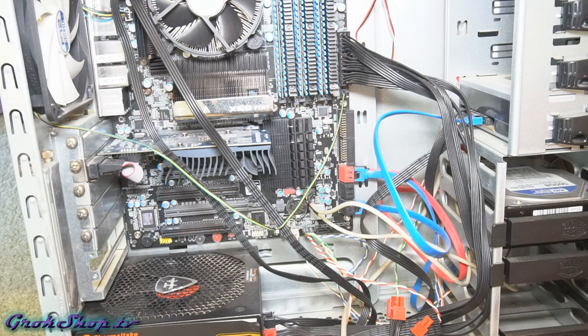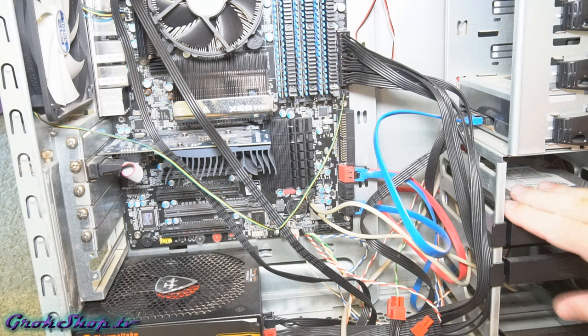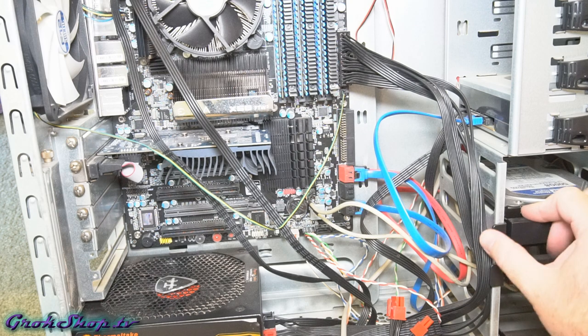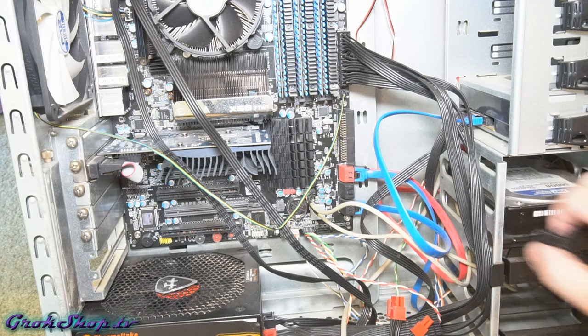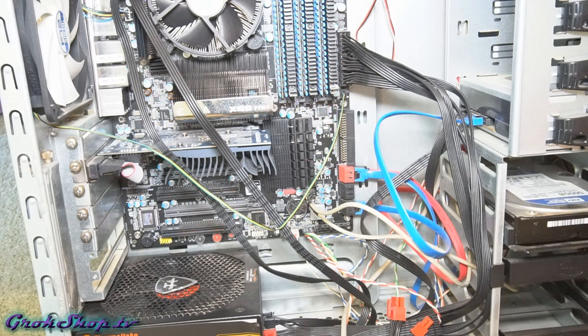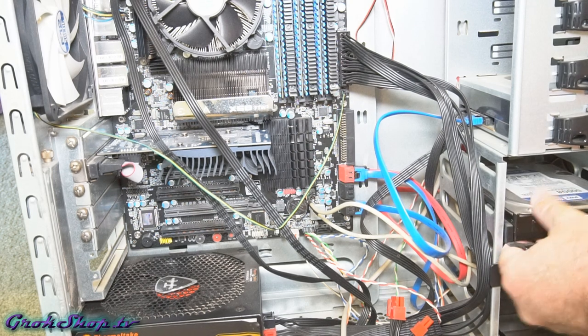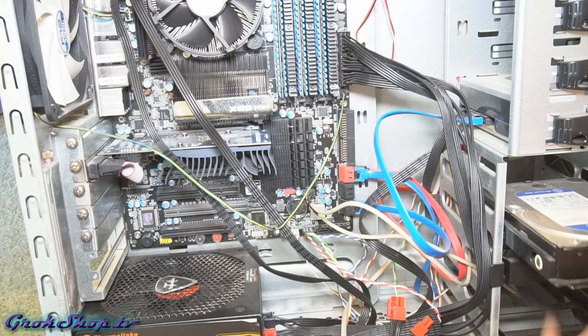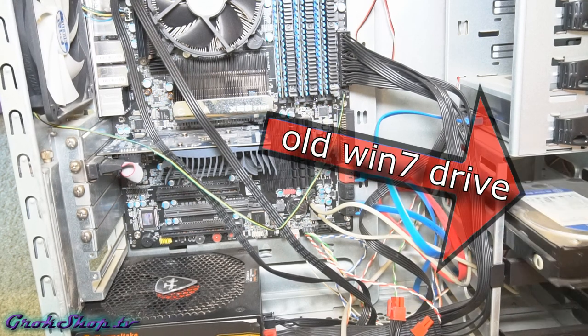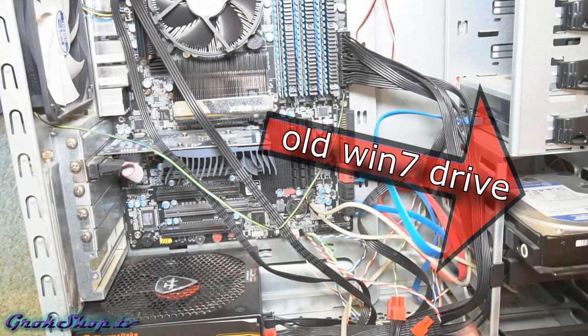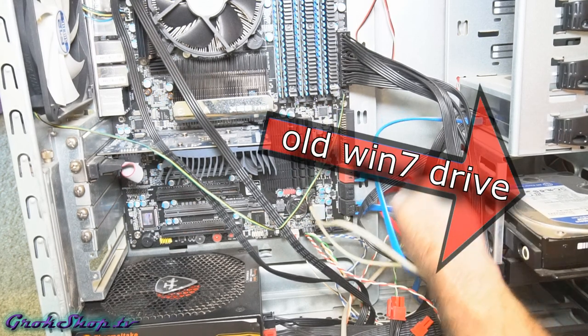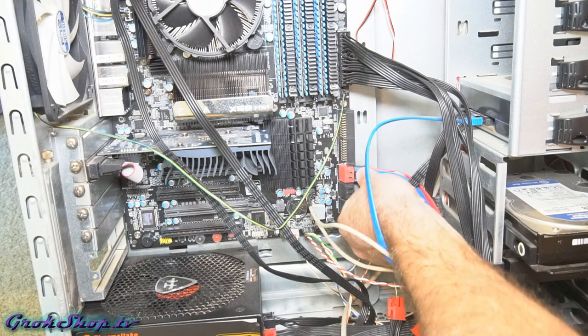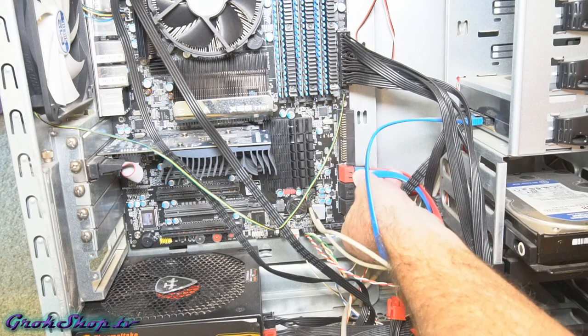Your next step will depend largely on your particular configuration. For me, I'm taking a Windows 10 drive from one box, moving it over to another box which used to have Windows 7 on it. So here you can see my target box.